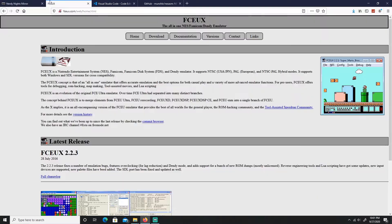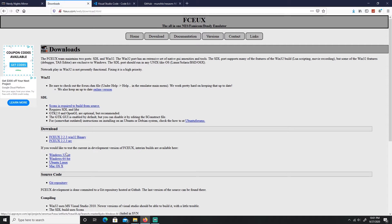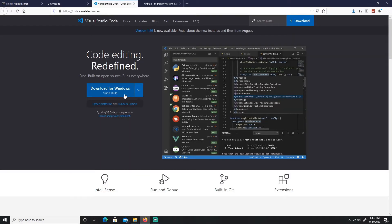Since we're already talking about downloading, let's talk about your emulator. You're going to use FCEUX. Come here to download and download the version that corresponds to your operating system.